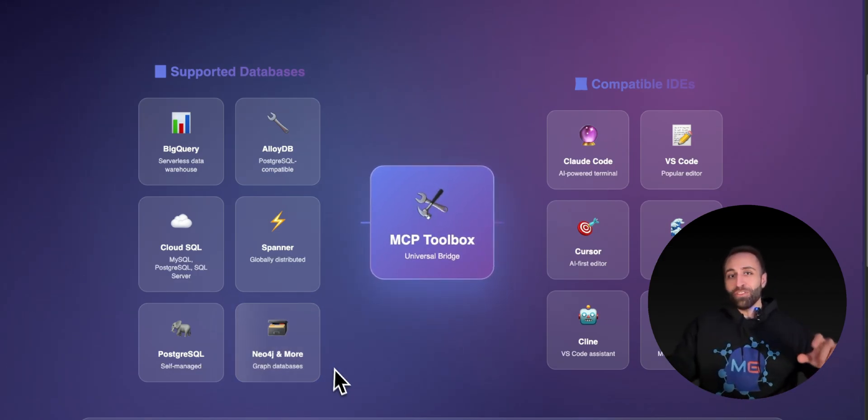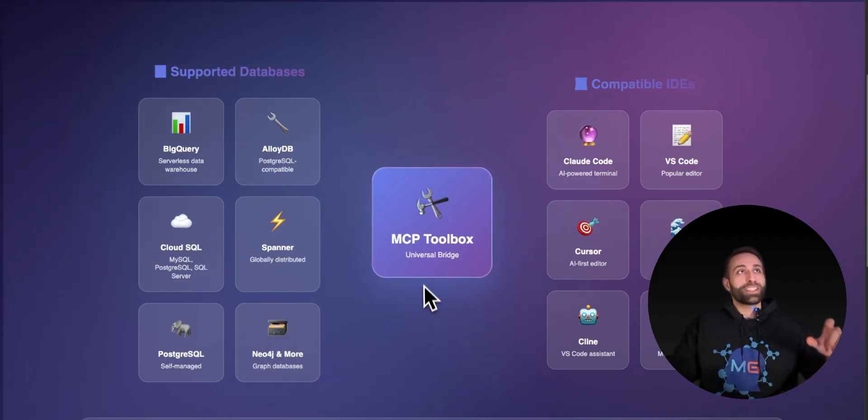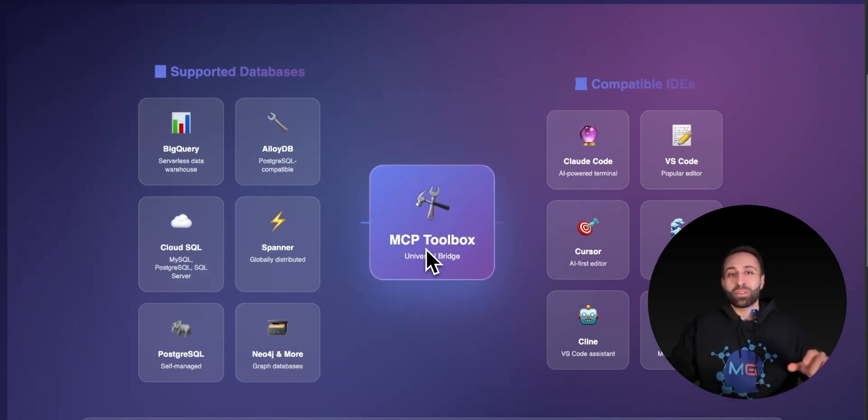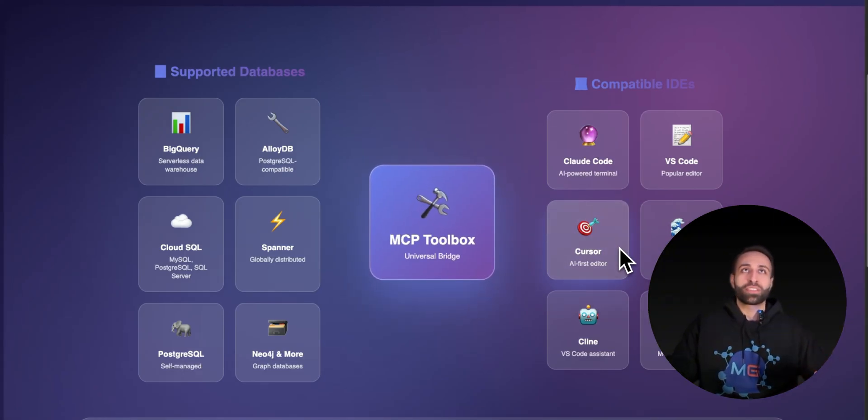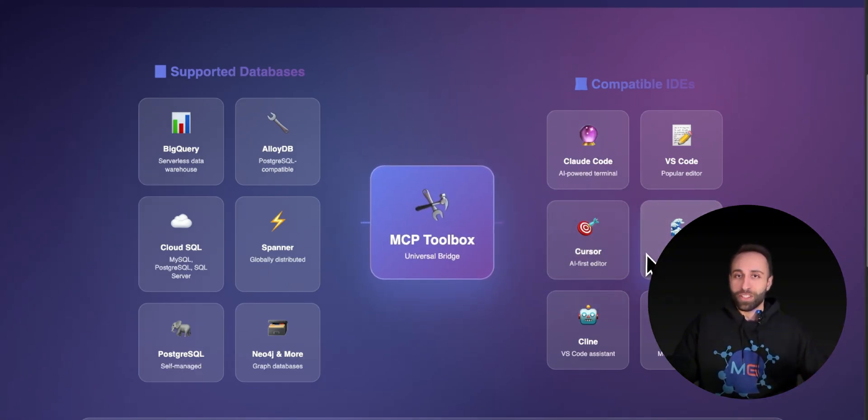Now they've added a new feature which lets you connect this MCP toolbox to your coding IDE, like VS Code, Cursor, and Winsurf.